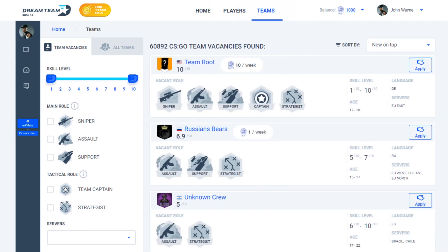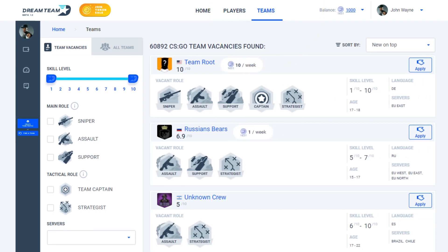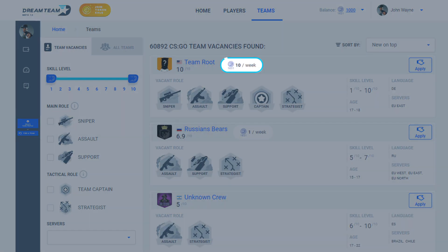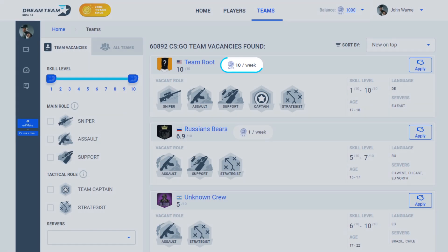Time to get paid. First, go to the team vacancies and search for an open position. Then, click Apply and start negotiations.